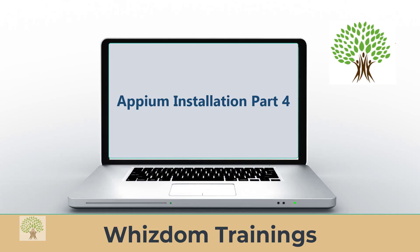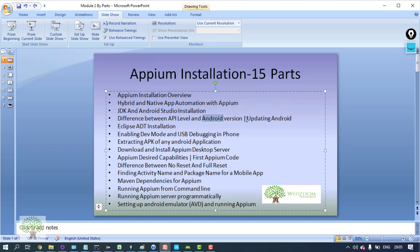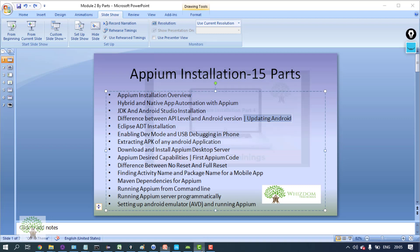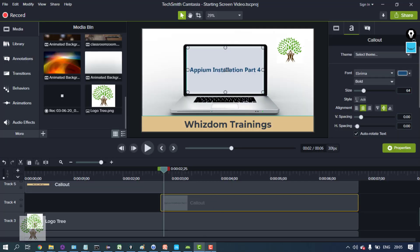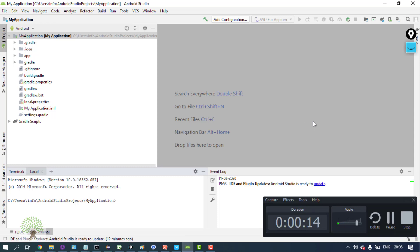Welcome to Appium training by Wisdom Trainings. Now let's see the difference between API level and Android version, and we'll also be updating Android Studio. If you open Android Studio, you'll see the SDK manager.